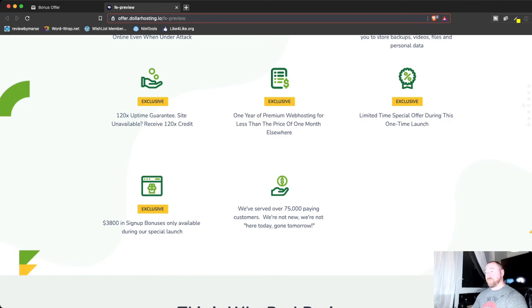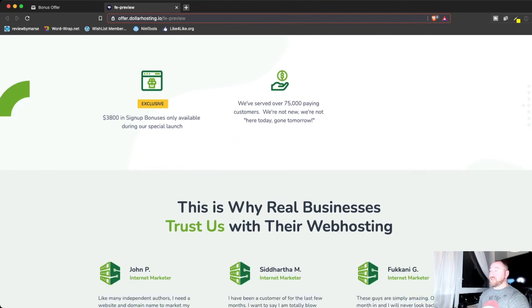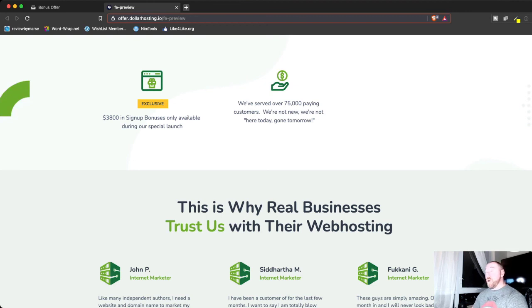One year of premium web hosting for less than the price of one month anywhere. And that's so true. So, you know they're solid, and they've got 75,000 customers. So, this isn't something that's just going to be here today, gone tomorrow. This is something that you can truly use and know it's going to be here for the long term. So, this is a really good deal, guys.